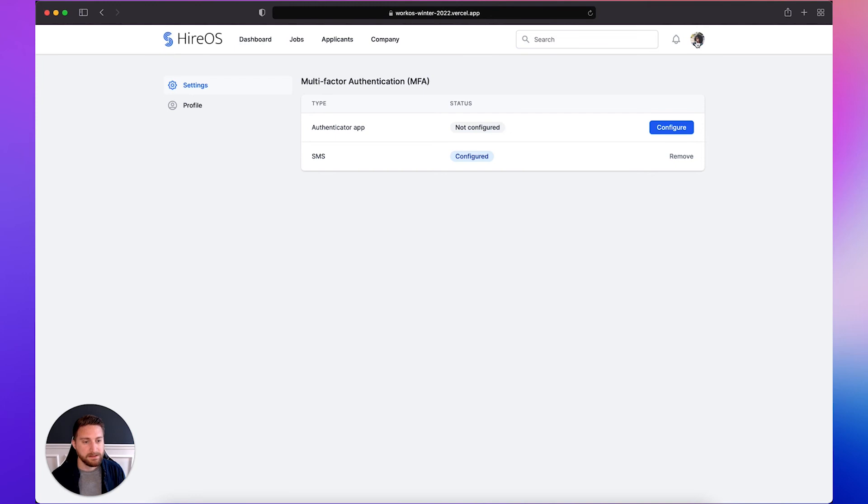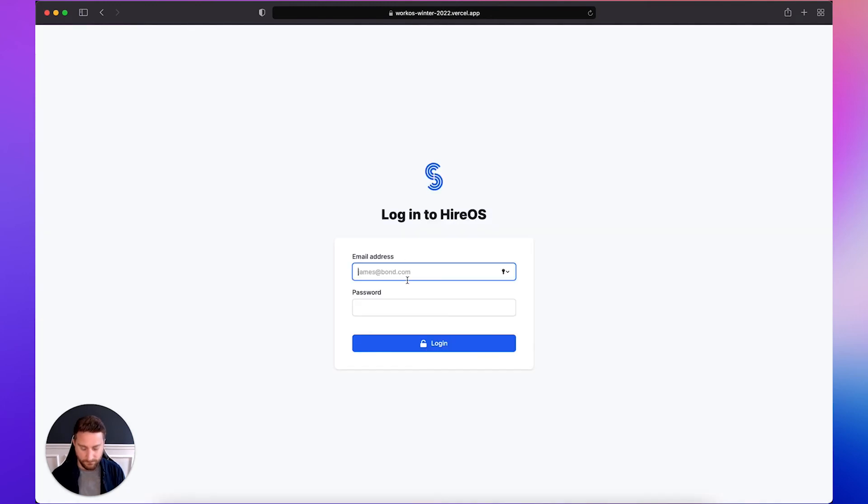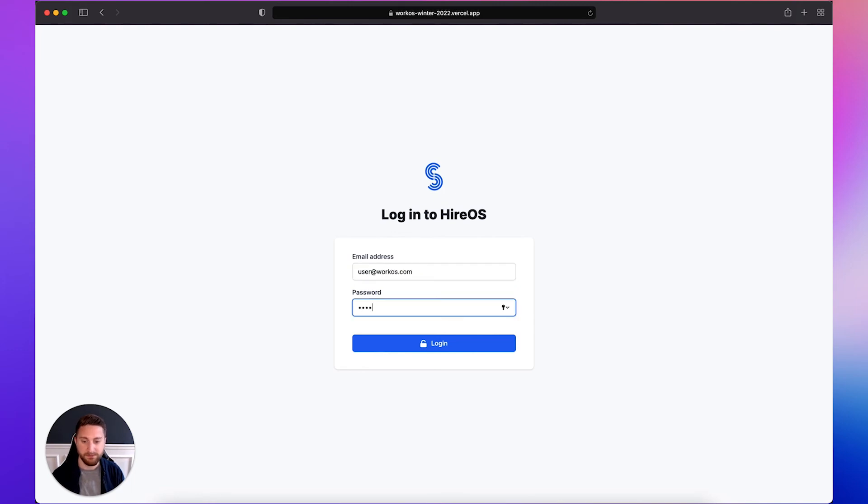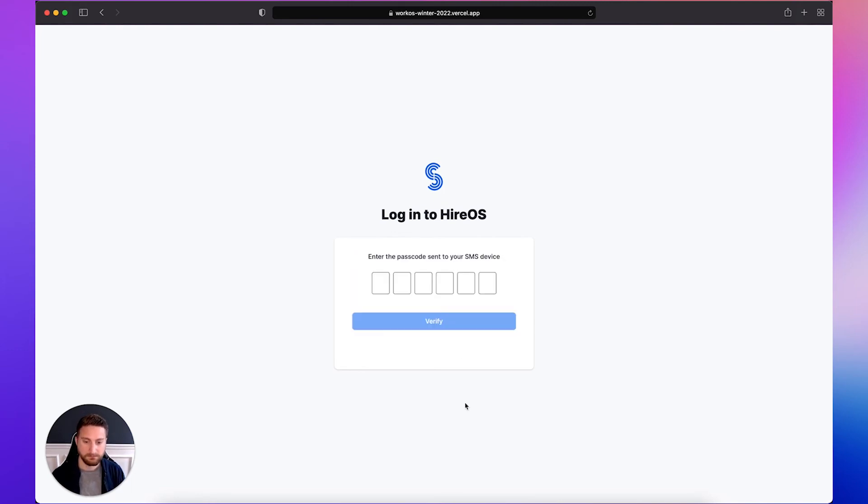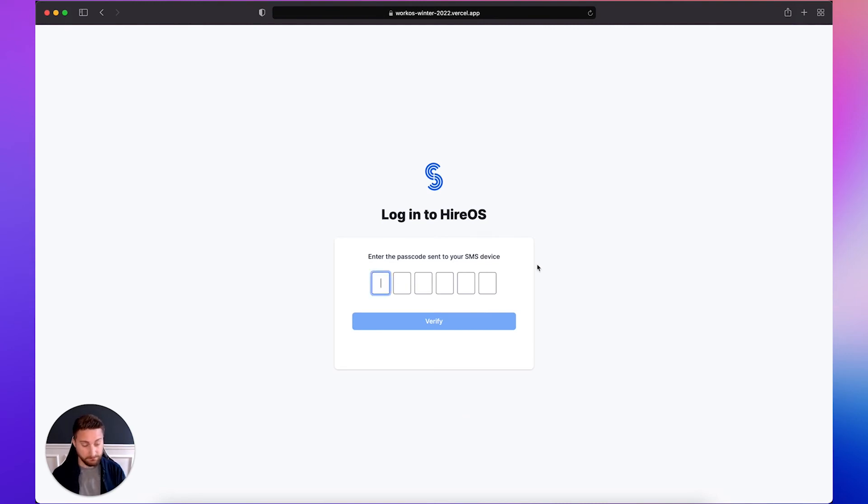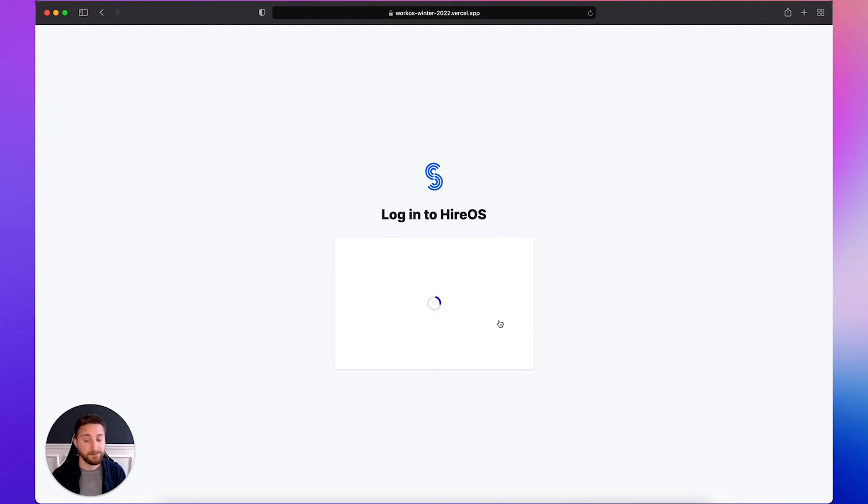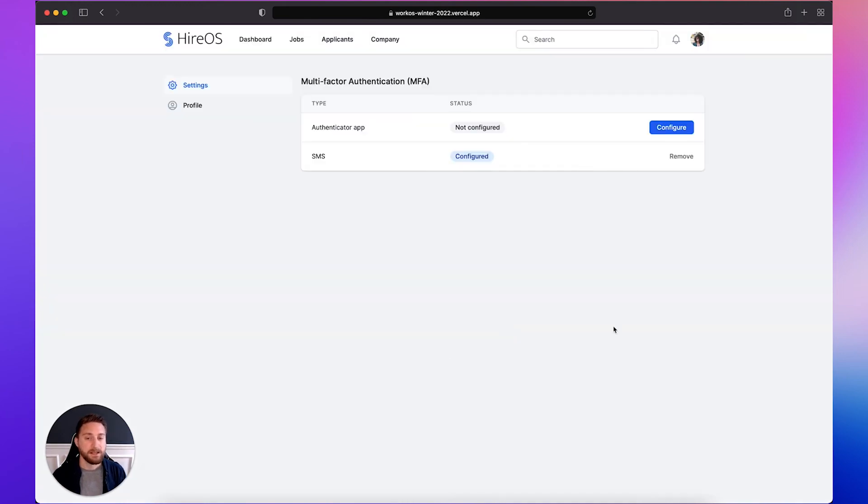So let's log out and see how that impacts the login flow. Sign in with the same email and password as we did before. And then now we'll get another text message with another one-time passcode which I'll type in now. I'll click verify and now we're logged in again.